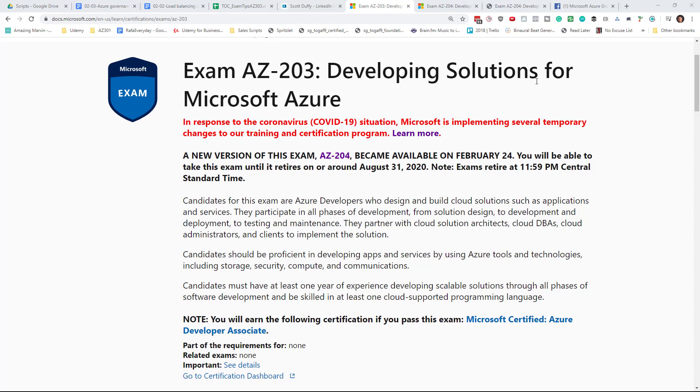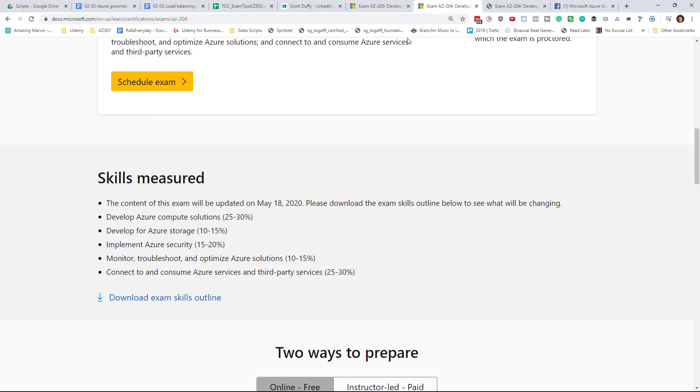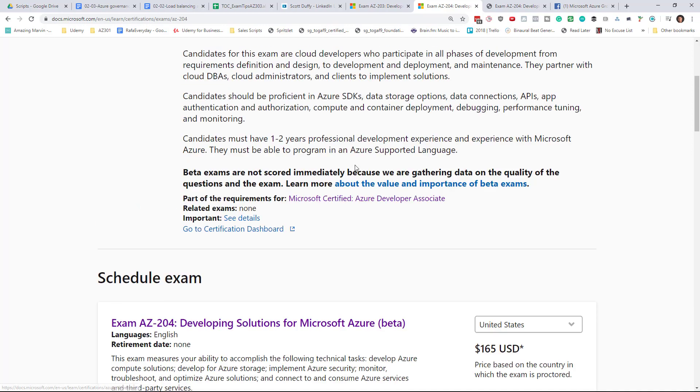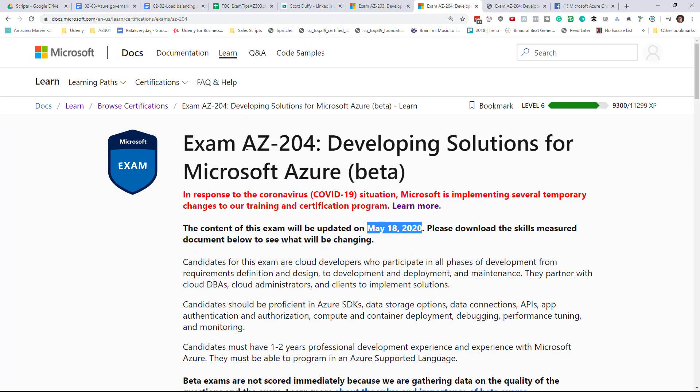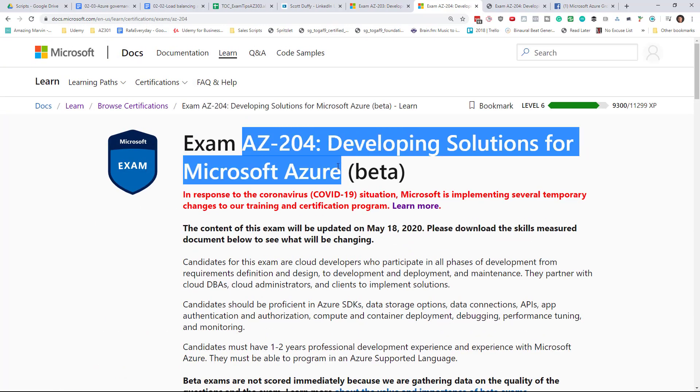Hi there. It's Scott Duffy, and I want to talk to you today about the AZ-204 Developing Solutions for Microsoft Azure Beta Exam.